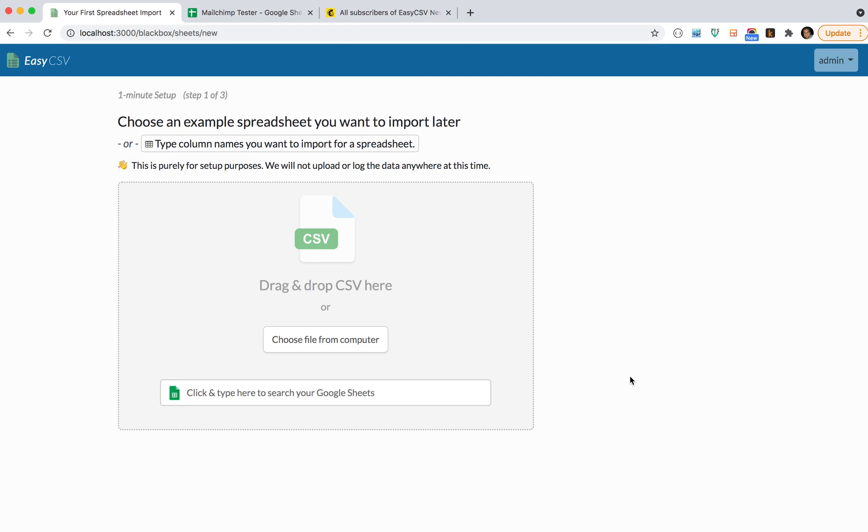Hi there, today I'm going to show you how to connect MailChimp and EasyCSV so you can bulk import data from spreadsheet files.